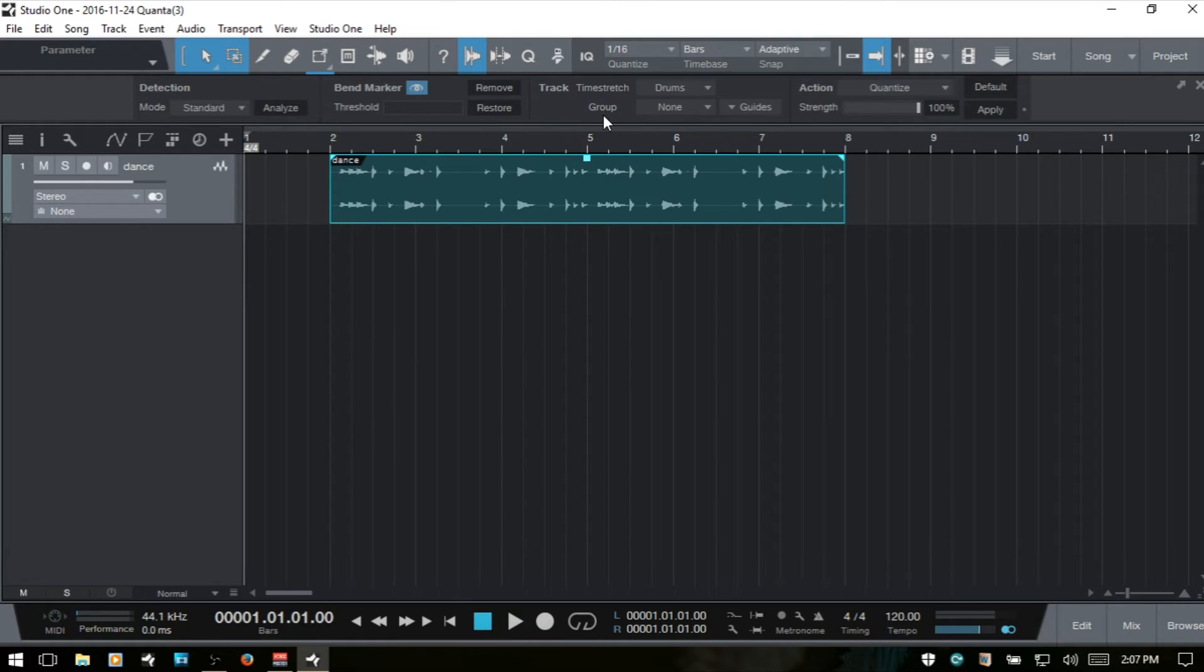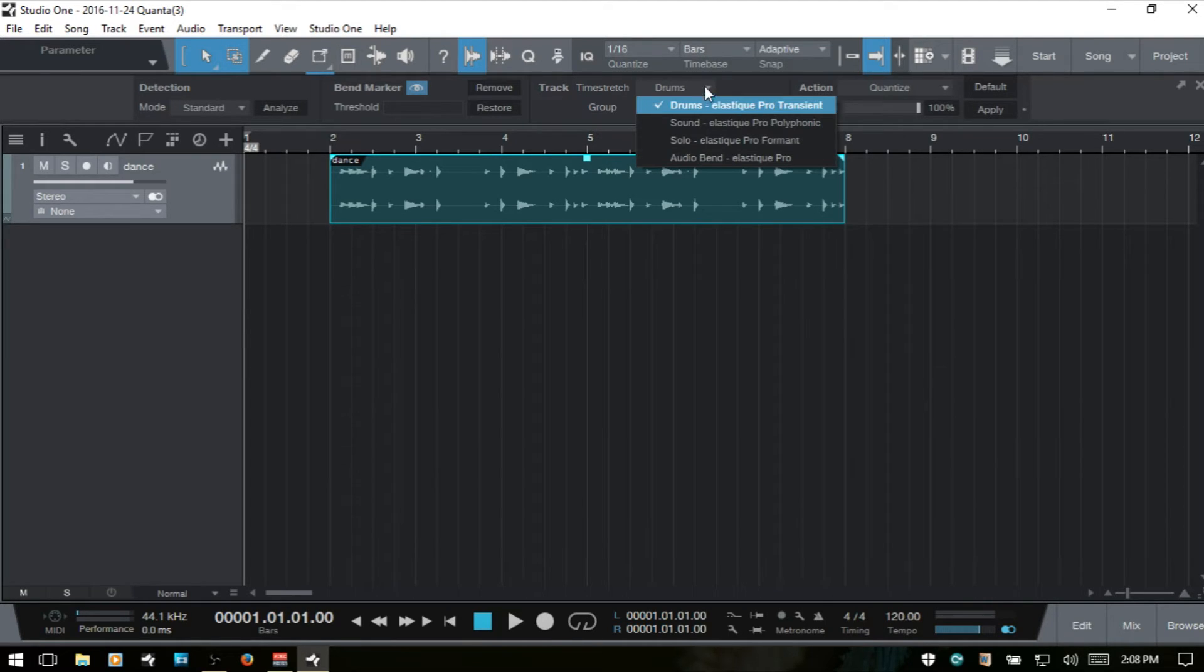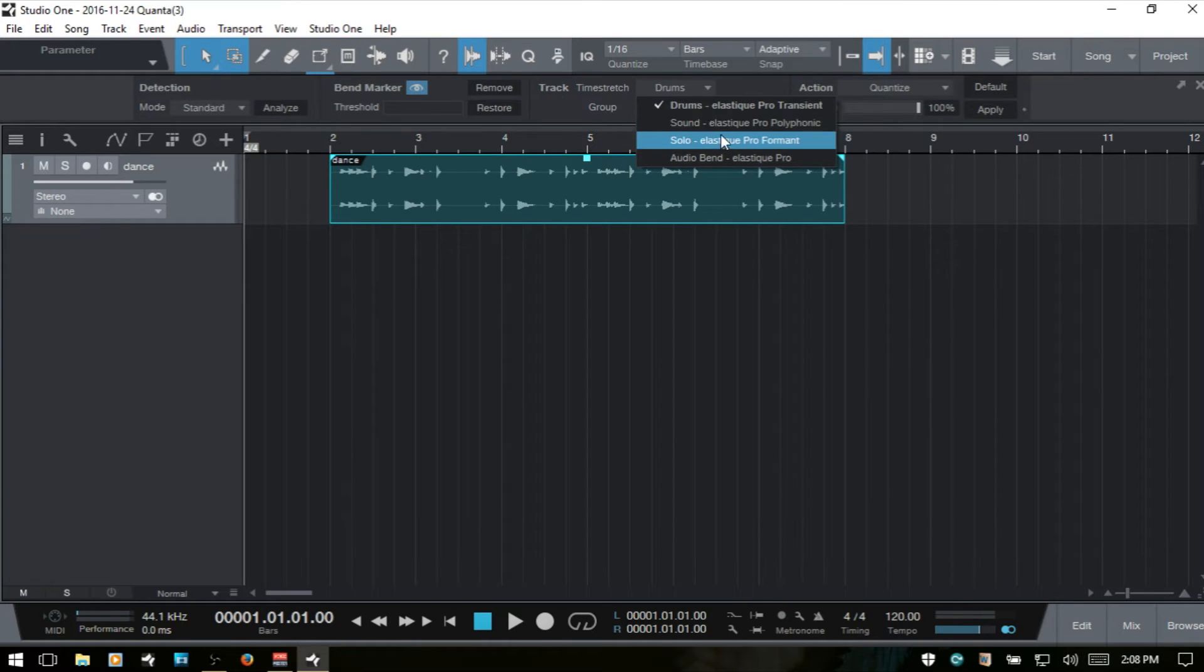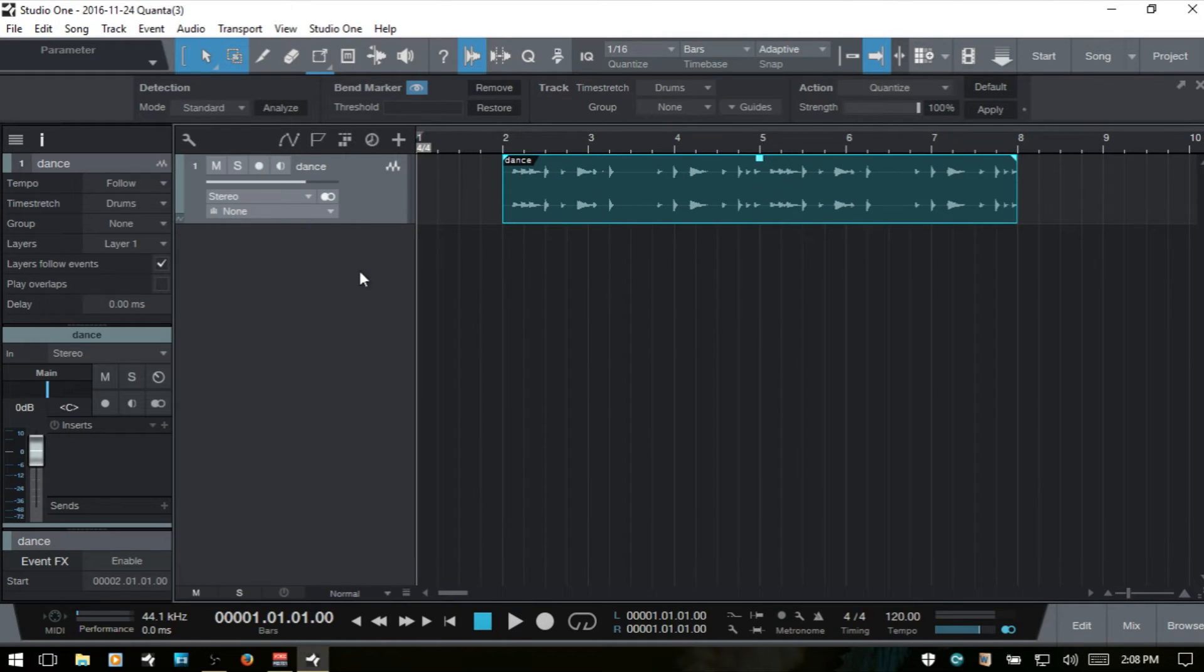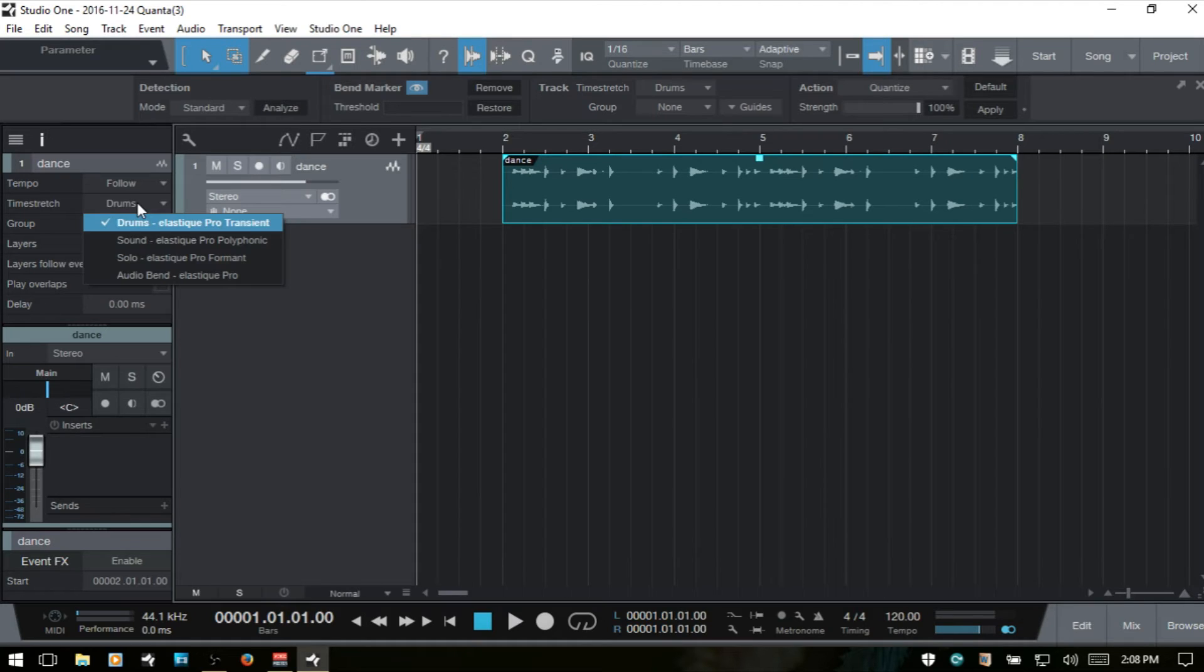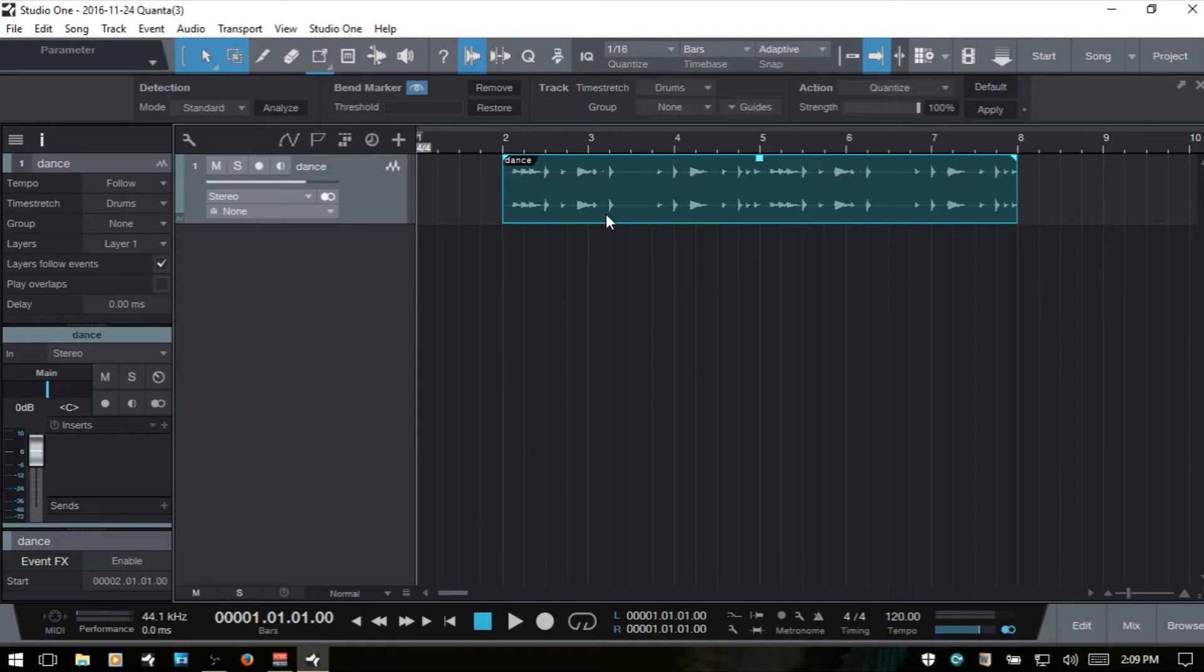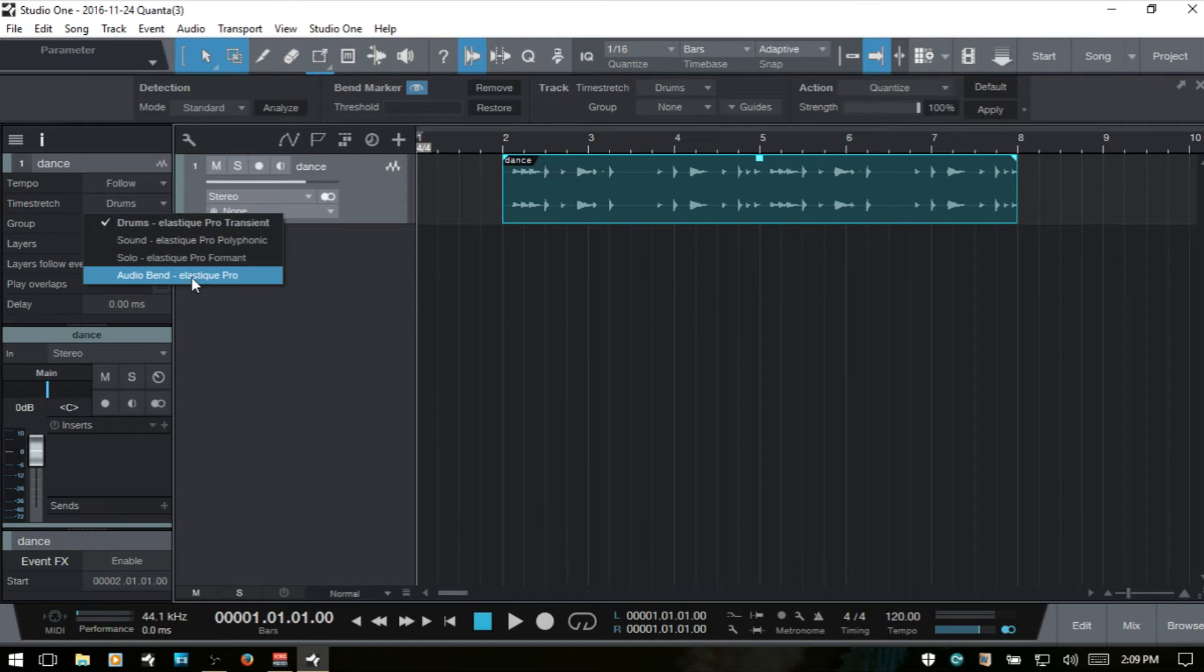Next, we have time stretch group. The time stretch is basically going to allow us to choose which format we want to use if we're going to be stretching our audio event. And this corresponds to, if I bring up the inspector, it corresponds to this area here. If we're going to be stretching or compressing our audio using the bend markers, we want to be sure that we have audio bend selected.